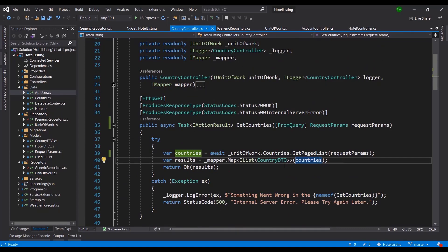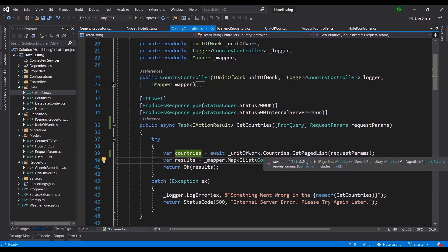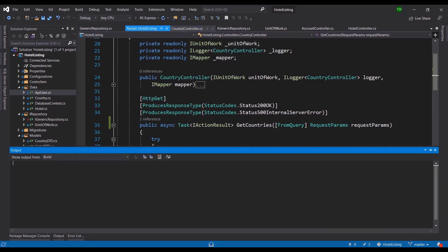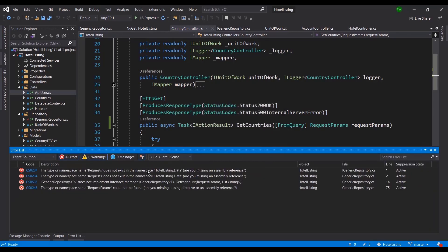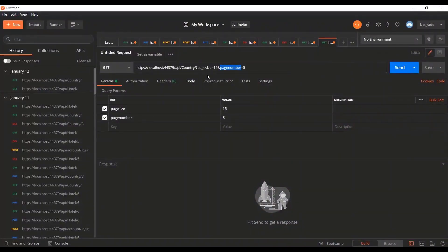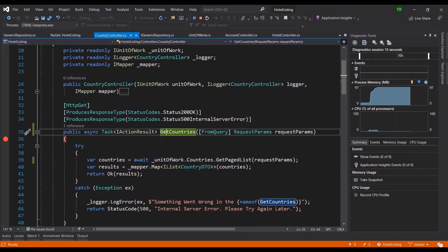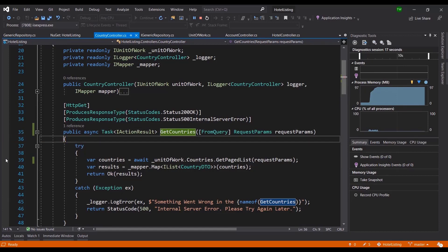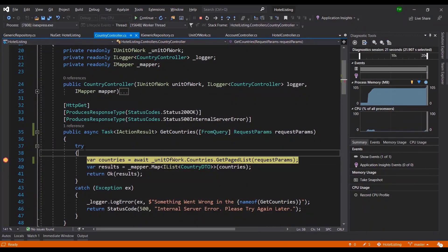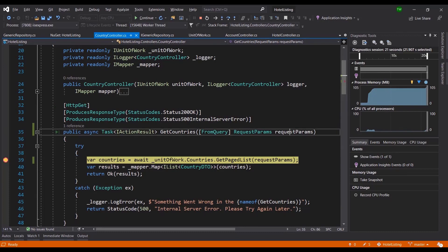We've only wired this up for Countries, but once you've done it in one place it's very easy to apply the same change to any other controller — that's one advantage of clean architecture. Let's take it for a spin. In Postman I'll request countries with page size 15 and page number 5. I set a breakpoint at line 39 so we can see the parameters coming in, then send.